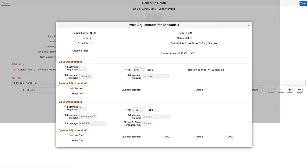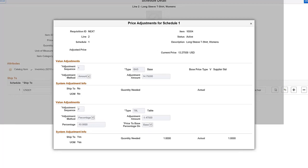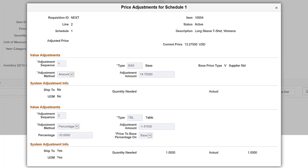View Price Adjustments for a Schedule by clicking the Price Adjustments icon on the Schedule Detail page. It shows how the current price of the item is calculated.